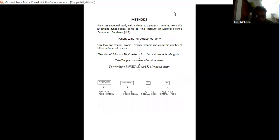Methods: In this cross-sectional study, we took 110 patients from the OPD of the OBS-Gynae department from Hind Institute of Medical Sciences, Safidabad, Barabanki, Uttar Pradesh.